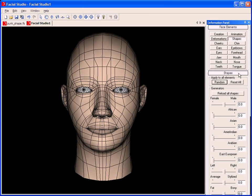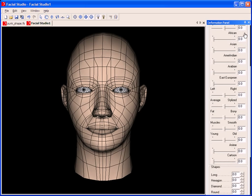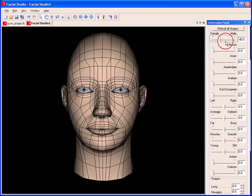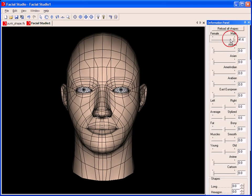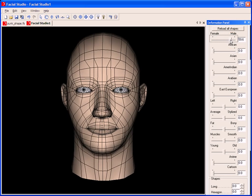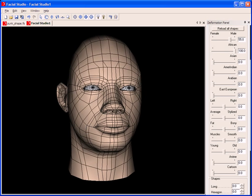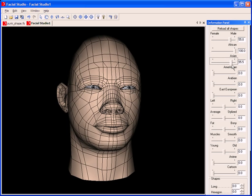We can start right away with the head. I can go into the shape section and easily adjust its ethnicity. I can even adjust its gender. As you can see, it's only a matter of adjusting a couple of sliders, and we create a unique head.